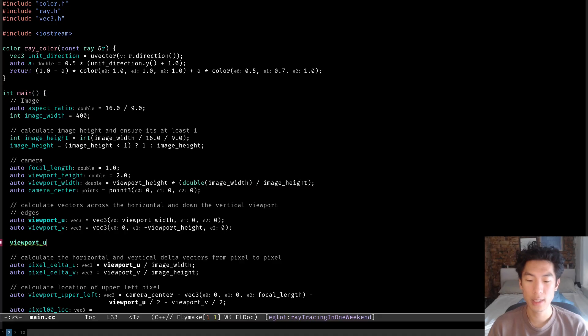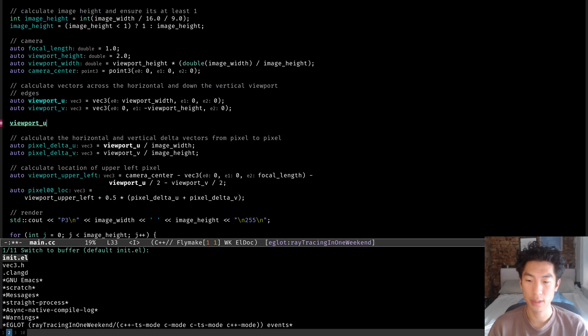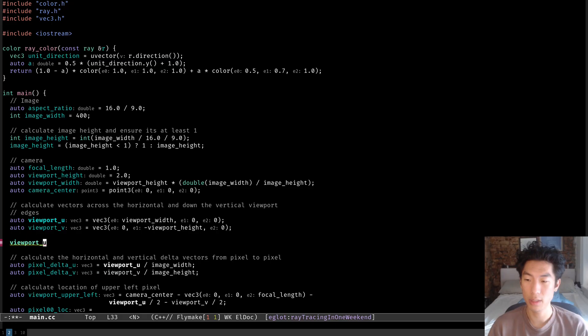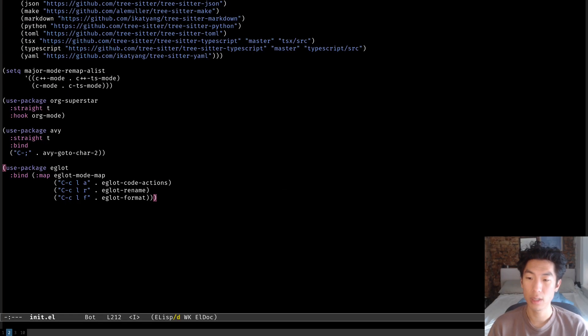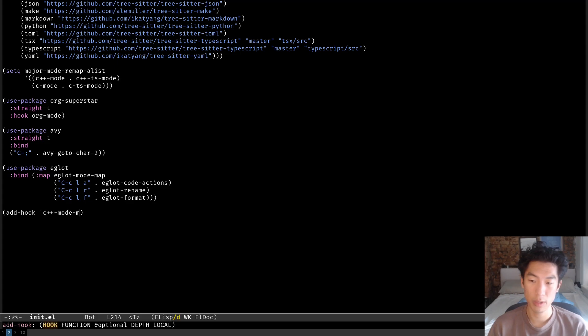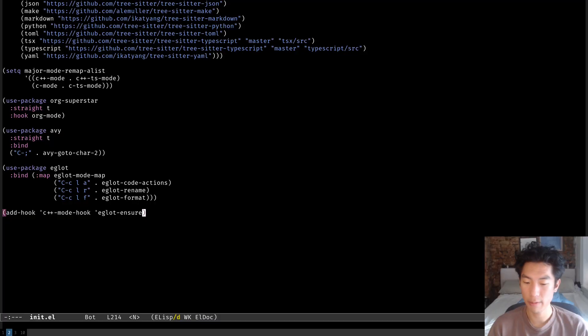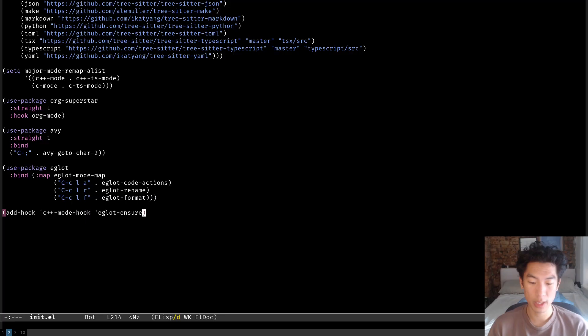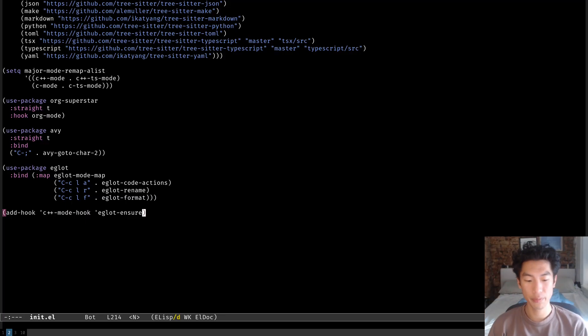The last thing that I want to add is a hook to start eglot whenever I open a C++ file. Let's go to our init file again. And what we want to do is we want to add a hook like this so that when we start C++ mode, we start eglot as well. And then you can evaluate this and you can open a C++ file. But basically this will make it so that eglot is automatically enabled whenever we open a C++ file.